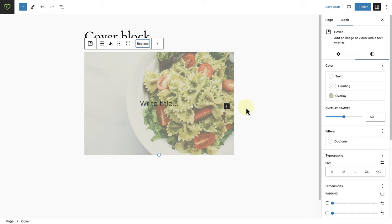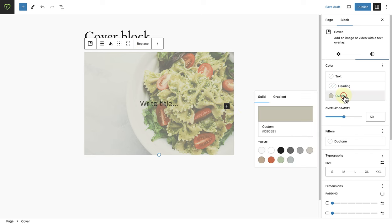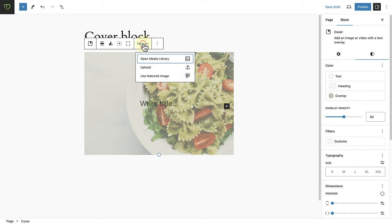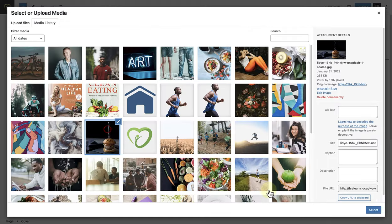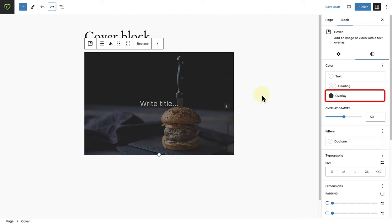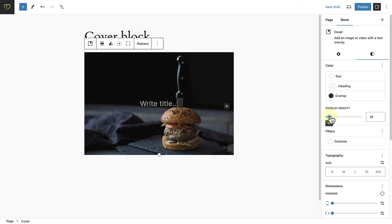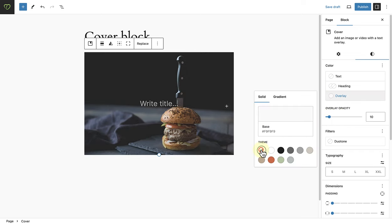Another new feature of the cover block is that an overlay color will automatically be applied based on the image. So when I added this image, an overlay was automatically applied. And when we replace this image, we will see that a different overlay is added based on the image. And you can of course change or modify the overlay opacity or the overlay color as you please.